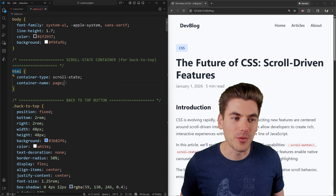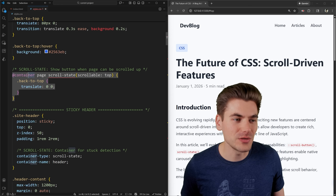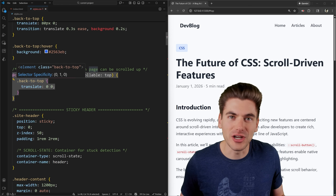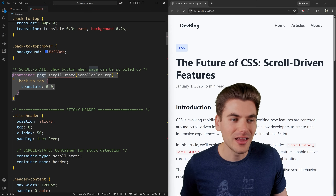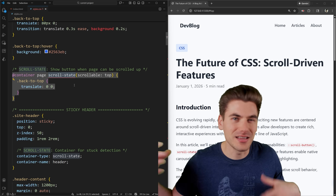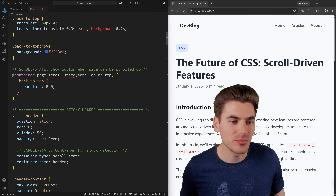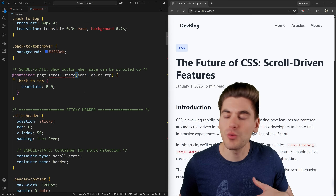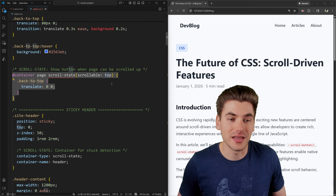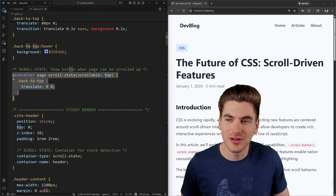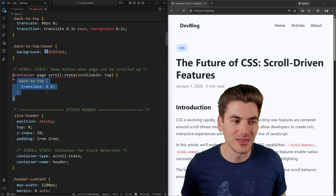We put the scroll state container type on our HTML element and give it a name of 'page' to make it easier to work with later. Inside our CSS we have a container query checking on that 'page' element. We're checking the scroll state — similar to how you'd check the width in a width-based container query — and inside the parentheses we specify what we care about. In this case, we check if the container is scrollable in the upward direction: scroll-state(scrollable: top). If we can scroll toward the top, this returns true and all the code in this container query runs.